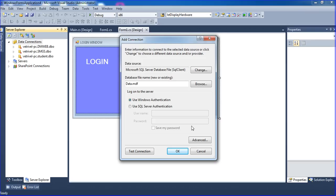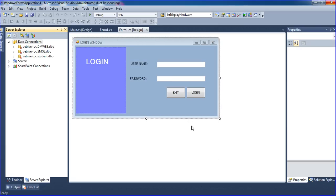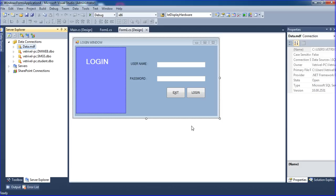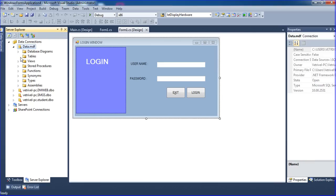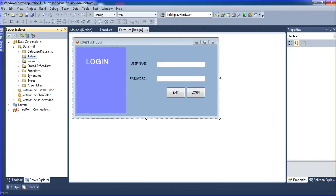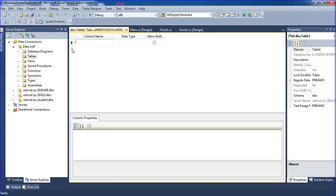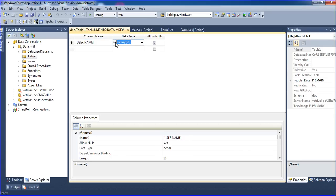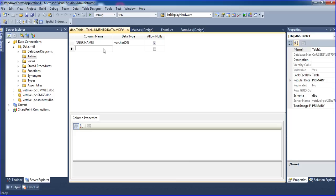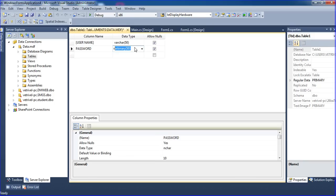Once your database is created, you have to create a table. The table name is 'login' and I will create two fields: username and password. My database is here. Go to Tables — no table is there yet. Right-click, add new table. Add the column username with type varchar, and password also with type varchar.